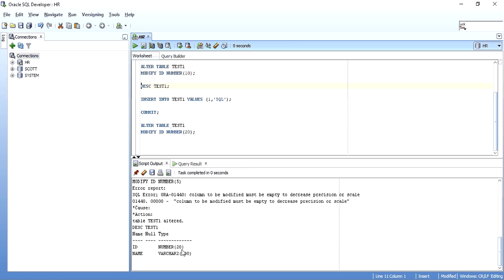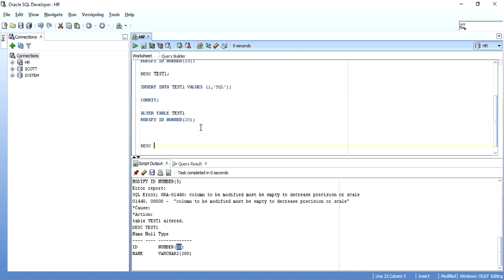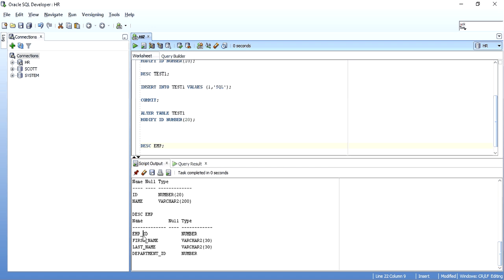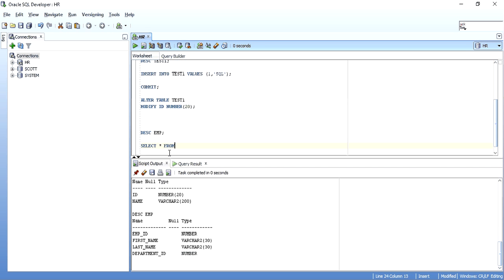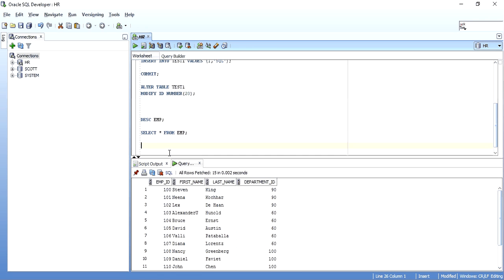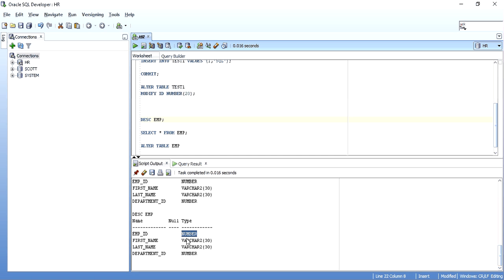To handle situations like this, I will show you two ways to do it. First I'll show you a table called EMP. This is a simple table with columns: ID as NUMBER, FIRST_NAME as VARCHAR2, LAST_NAME as VARCHAR2, and DEPARTMENT_ID as NUMBER. This table contains data. Now I want to alter the EMP_ID column from NUMBER to VARCHAR2. As we can see it is NUMBER and I want to change it to VARCHAR2, but since the table contains data, the ALTER TABLE MODIFY statement will not be allowed.